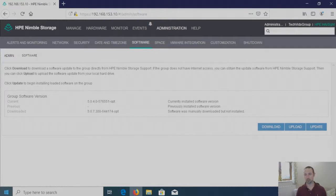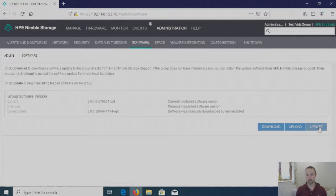So the download is completed and as you can see now we've got the Update button that's now available. So it's as simple as just clicking on the Update.